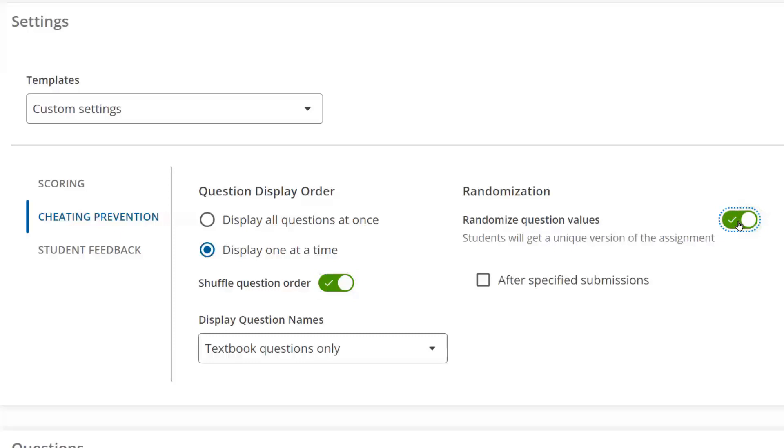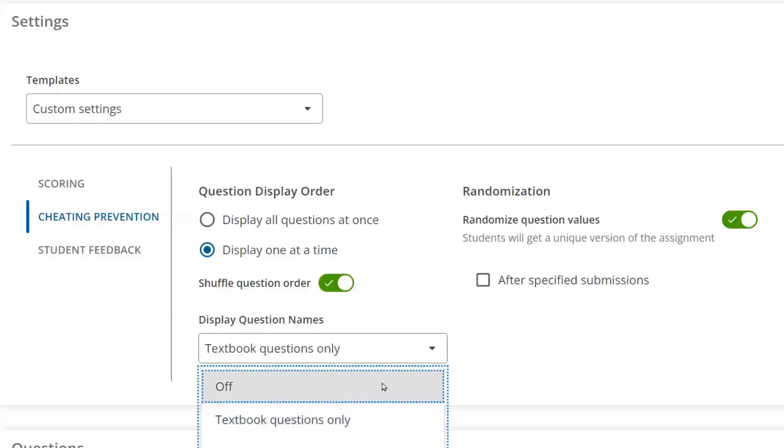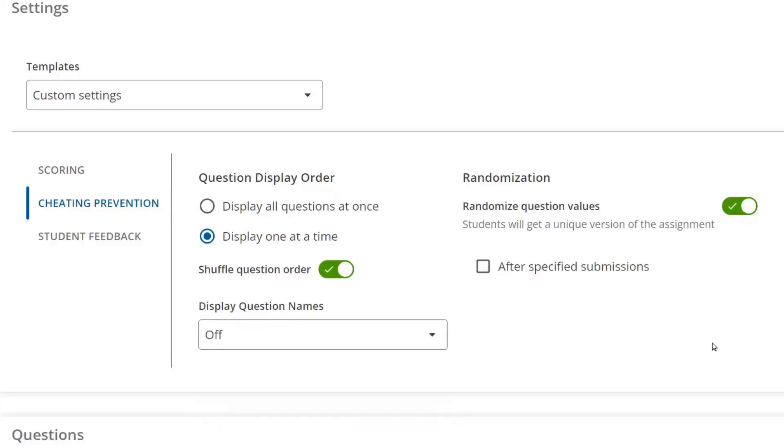And if you think students are looking at your questions online, hide the question name. In addition to these cheating prevention settings, you can customize the assignment restrictions on the Class Schedule page, which will allow you to set time restrictions, give extra time, turn on Lockdown Browser, and more.